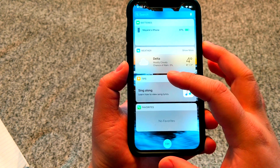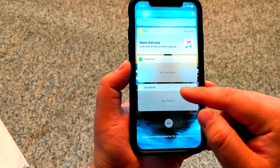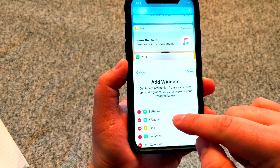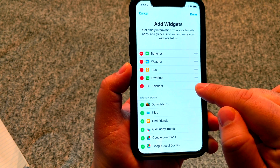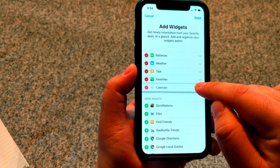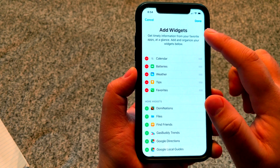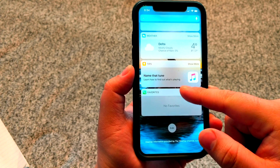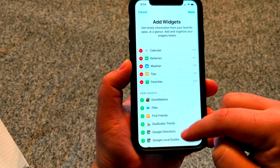Alright, you guys are doing awesome. The next thing I'm going to show you is how to arrange your widgets. Go back into edit and you're going to see those three lines on the right side. I'm going to move my calendar widget to the top — all you have to do is press and hold those three lines and simply drag and drop. Once you're satisfied, press the done button, and when you go back to your widget screen, your calendar is at the very top.